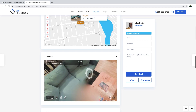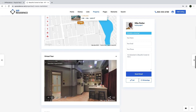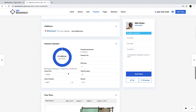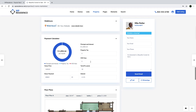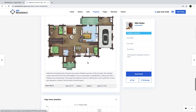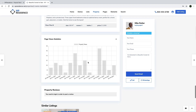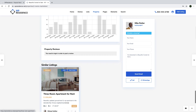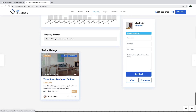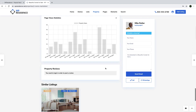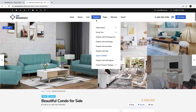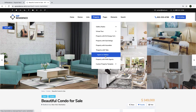You can make the virtual tour available also in the header of the listing. The mortgage calculator will help users calculate a potential mortgage payment and whether they can afford it. You can also add floor plans, and show property view counts in a graphic so visitors can see how many people have looked at the same listing. You can enable property reviews, and then you can have a similar properties section to advertise other listings in the same area. There are also different templates available for the property page, and you can see them all in the main demo.